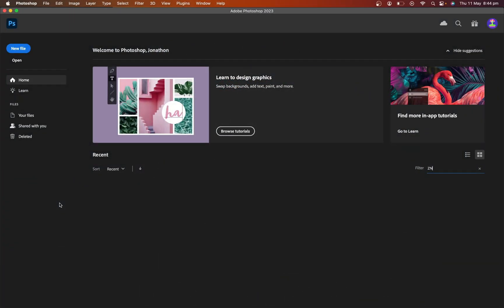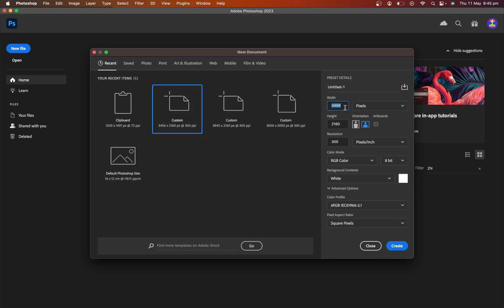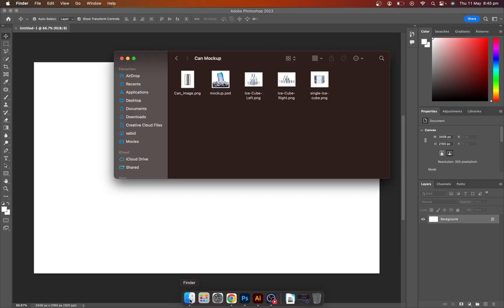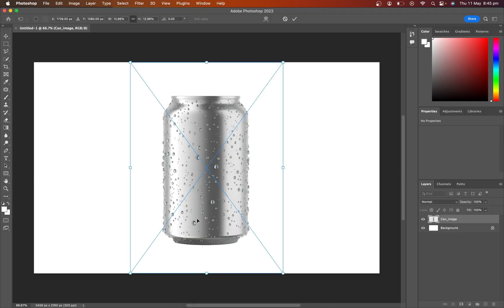Open Photoshop and create a high-resolution artboard. Import product image from local.